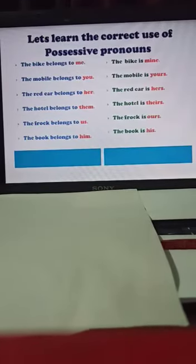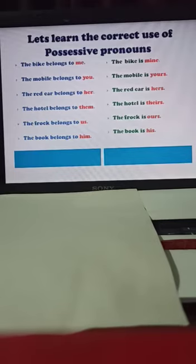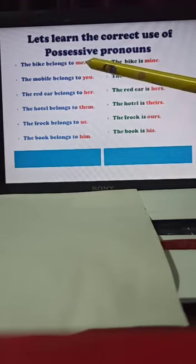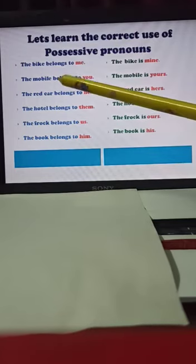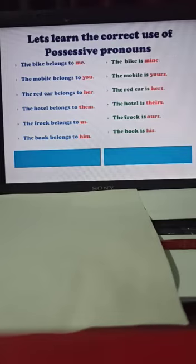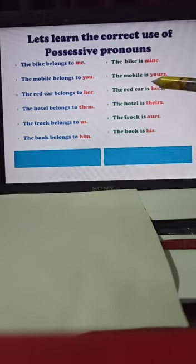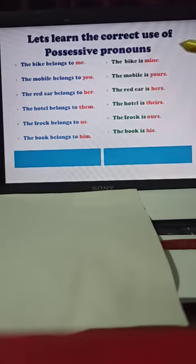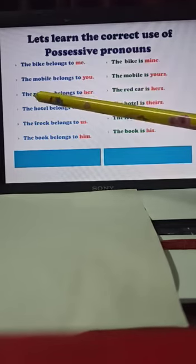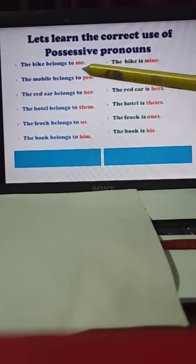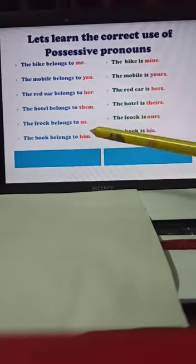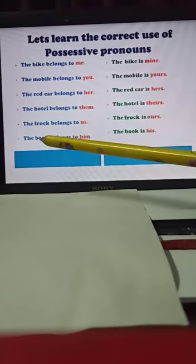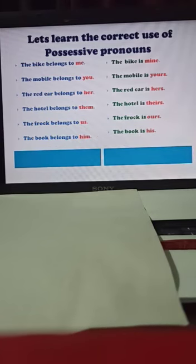Now let's learn the correct use of possessive pronouns. See it carefully and be attentive. The bike belongs to me — the bike is mine. The mobile belongs to you — the mobile is yours. These pronouns stand alone and do not come between the sentence. The red car belongs to her — the red car is hers. The hotel belongs to them — the hotel is theirs. The frock belongs to us — the frock is ours. The book belongs to him — the book is his. These are all possessive pronouns.